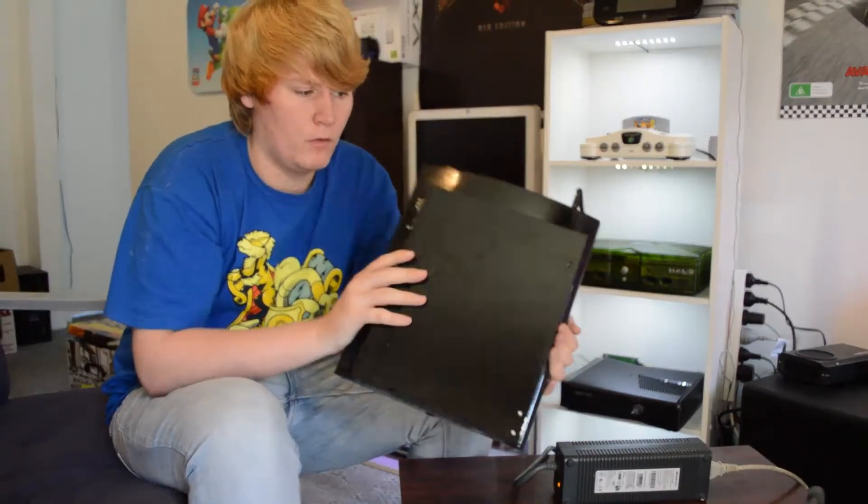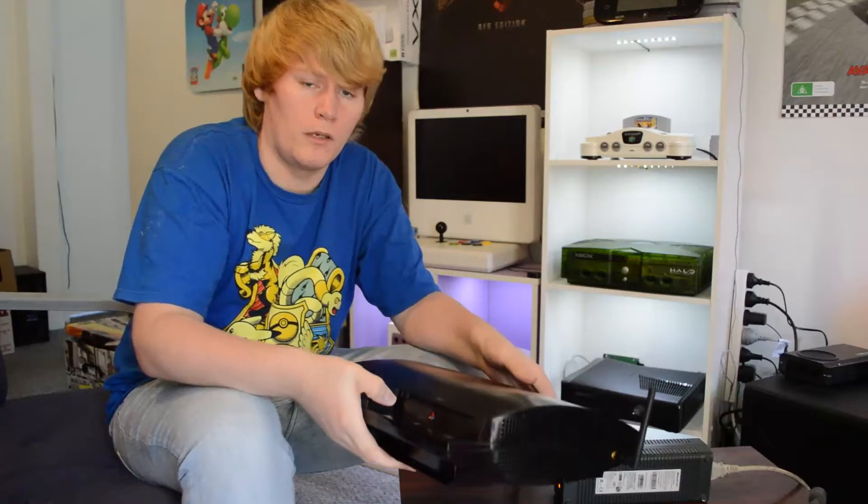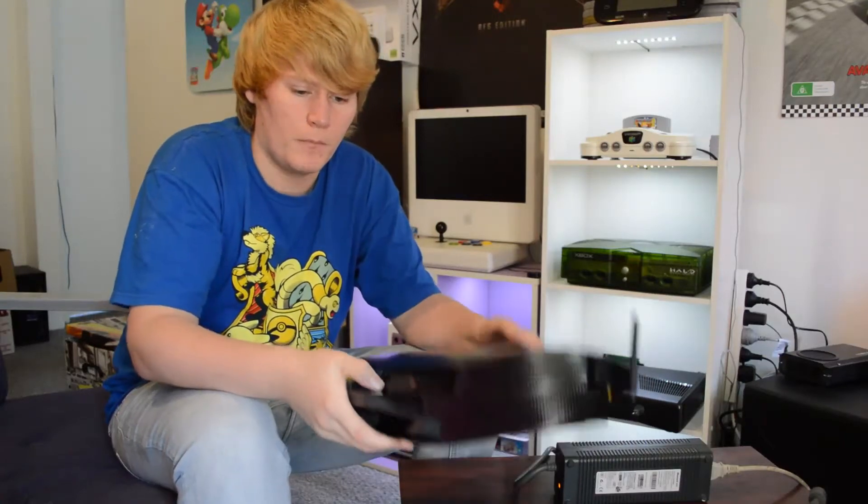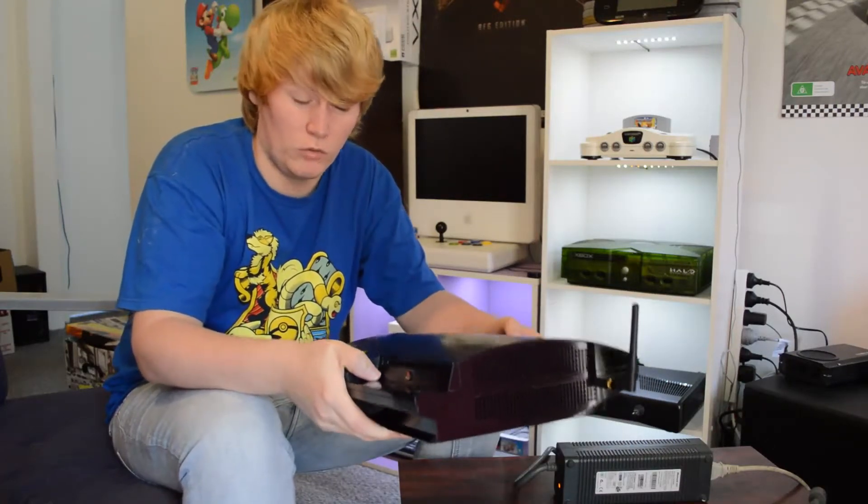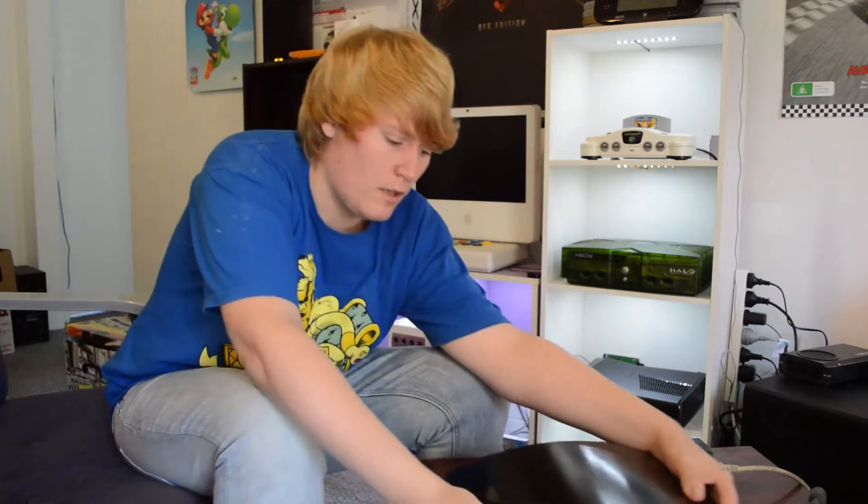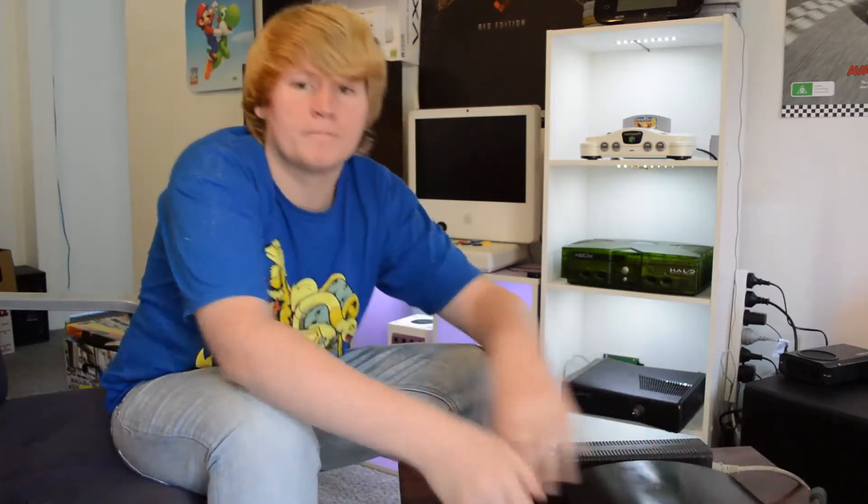Now if you're looking for a tutorial on how to do this, I'll pop one in the description, but basically this is just a little short video to show you how it works. So, let's get to it.